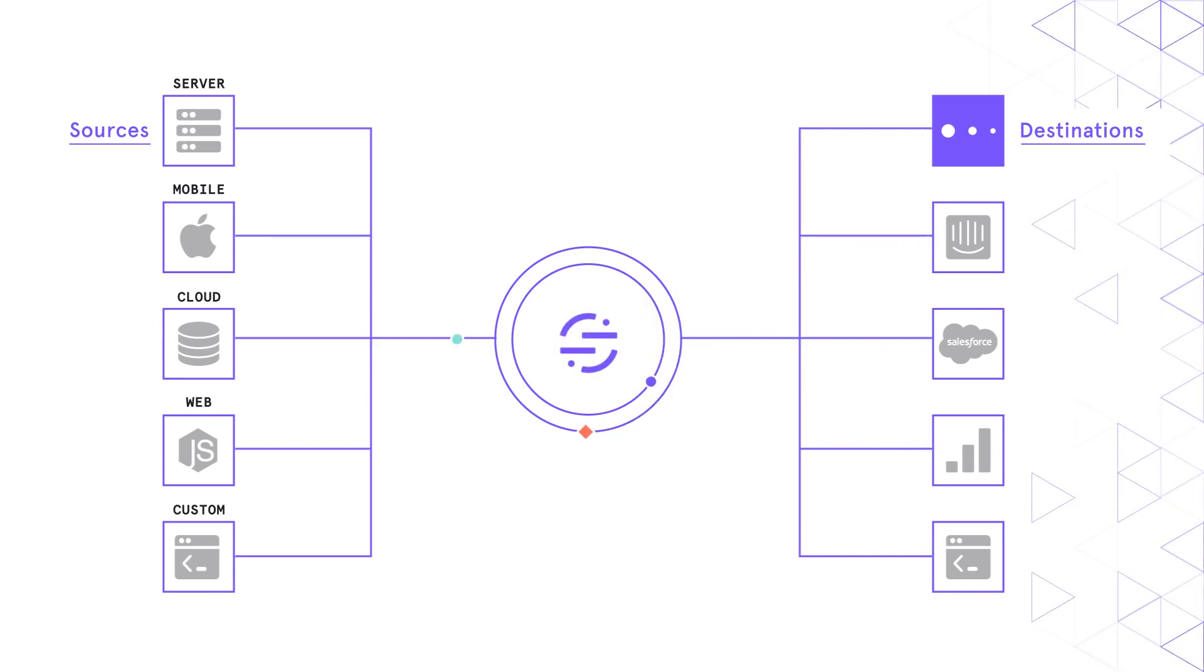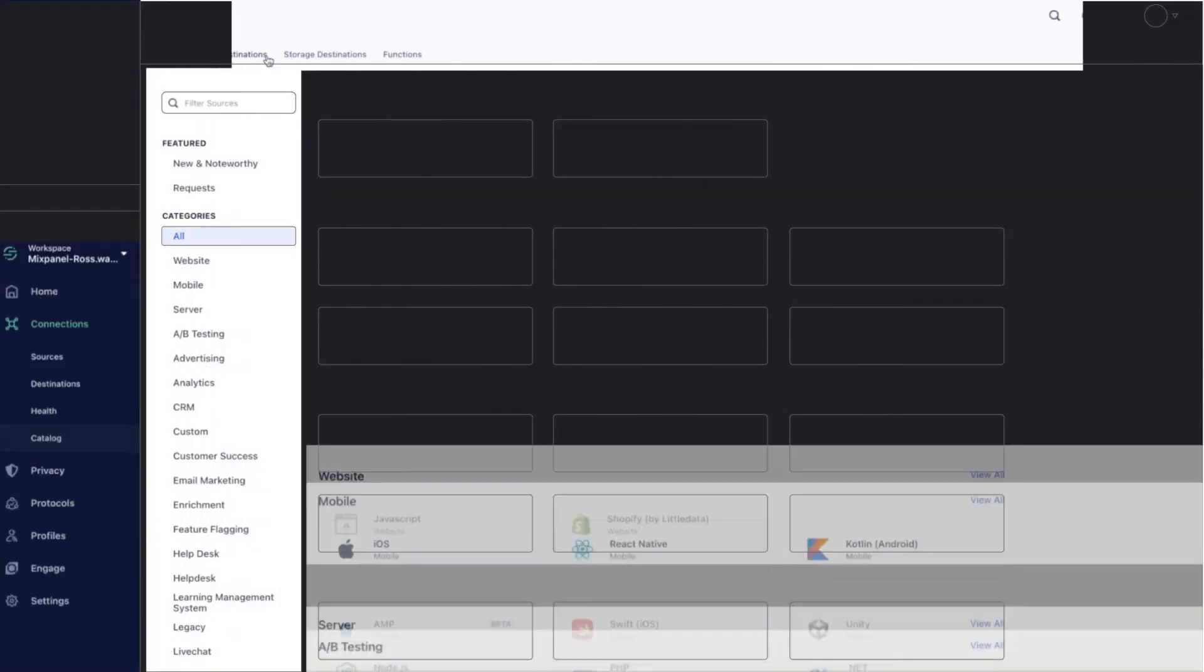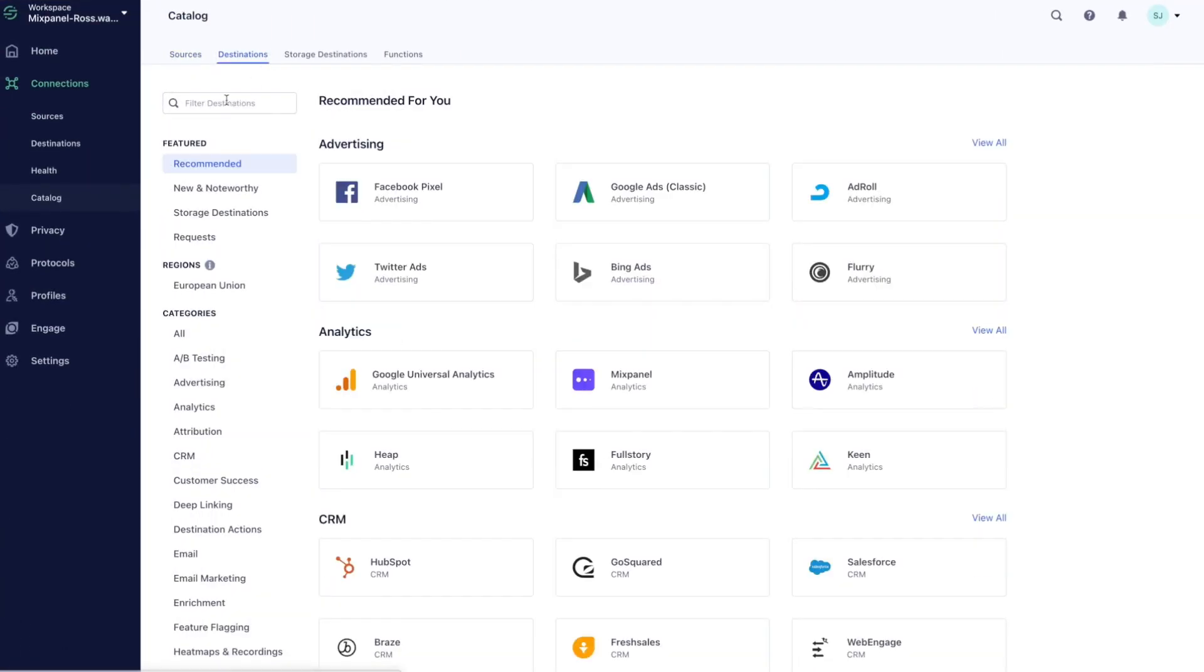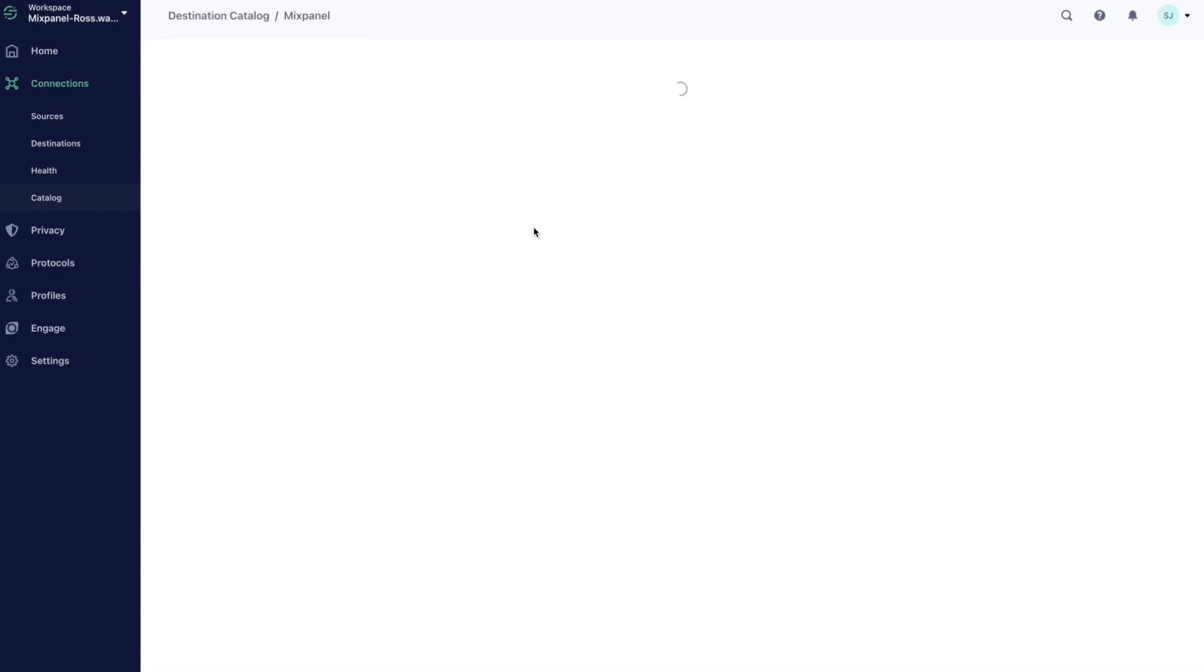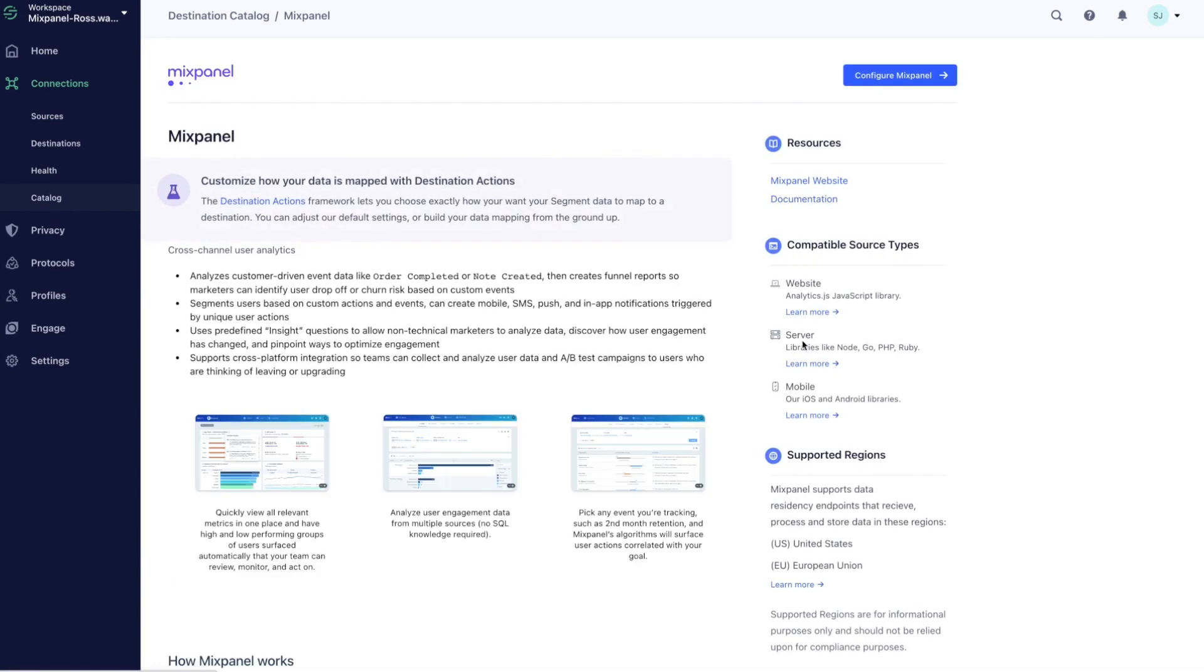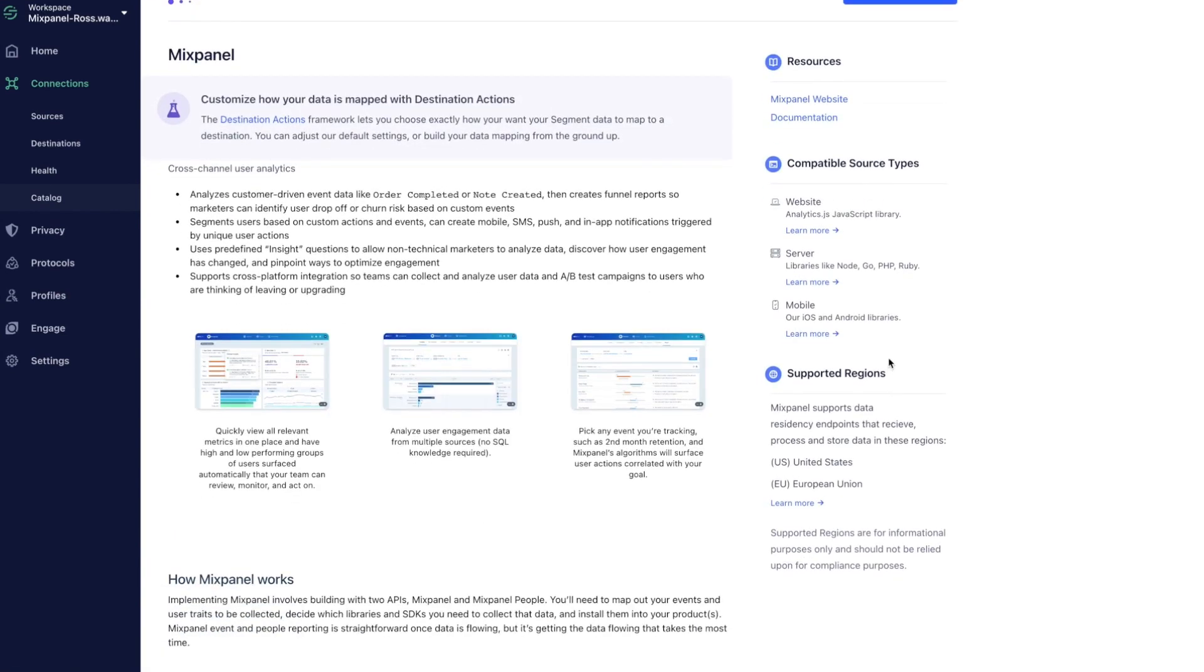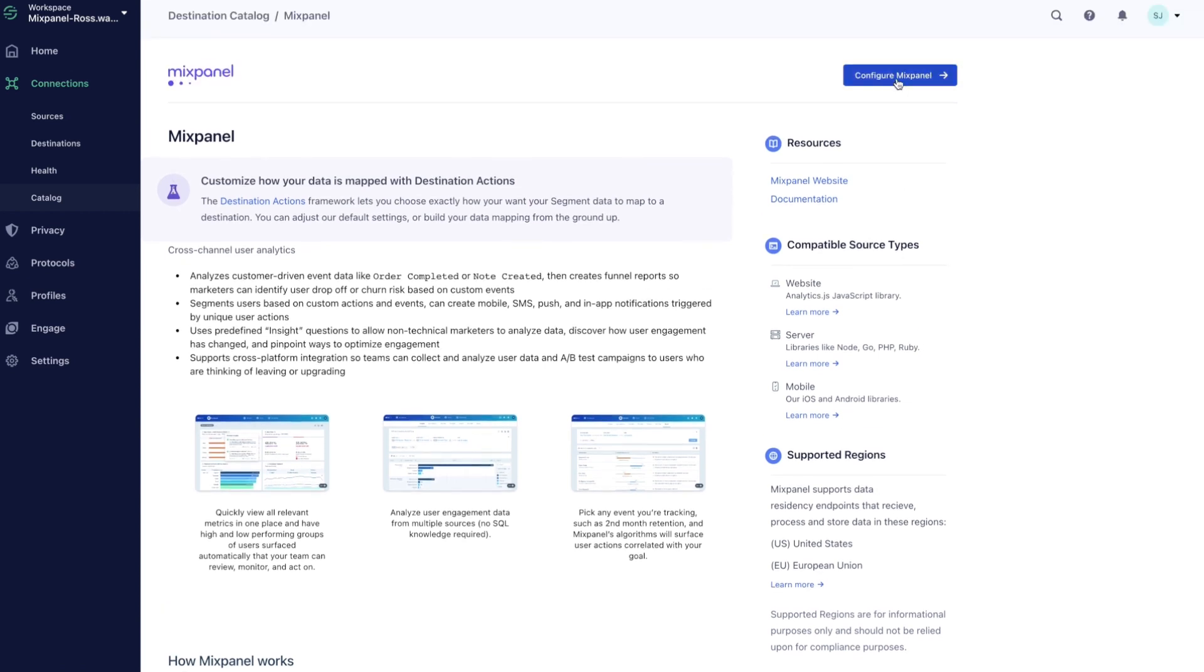Let's take a look at the seamless integration between Segment and Mixpanel. Segment provides a point-and-click interface to turn on data flow directly into Mixpanel. With customer data flowing through Segment, developers don't need to navigate through different APIs anymore. In other words, no additional code.